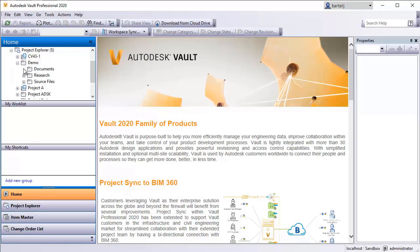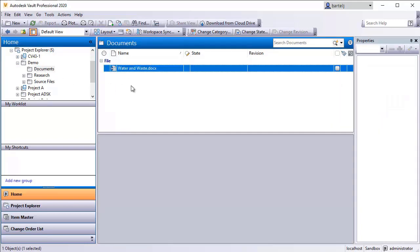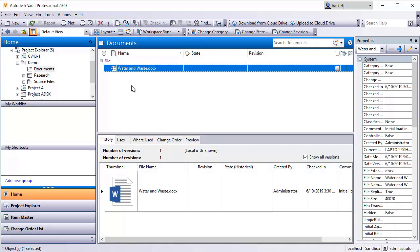I'm going to come down underneath documents and I've got a word document here that's called water and waste. One version that's currently on my system, it was checked in earlier today. What I would like to do is make this available to an external person who is not connected directly to my vault, but instead is connected to BIM 360 docs. And I'd like to be able to collaborate with them or make this file available to them.